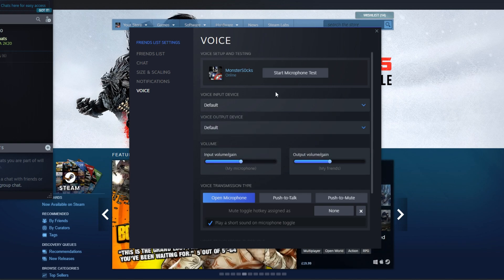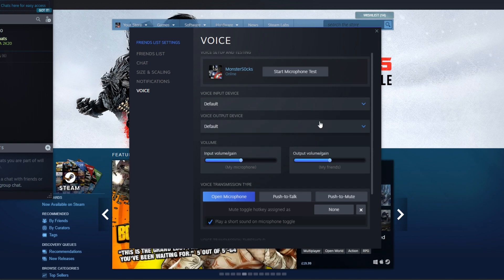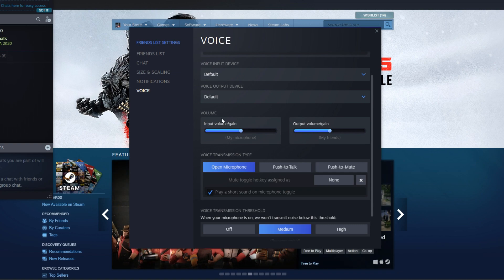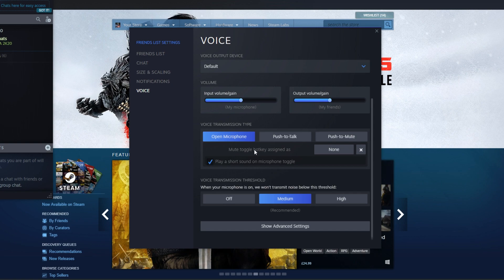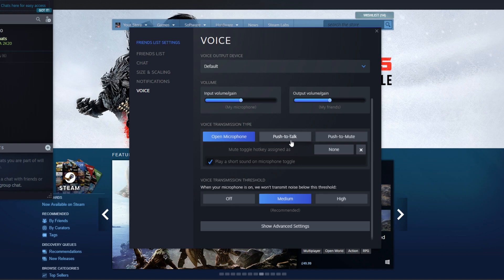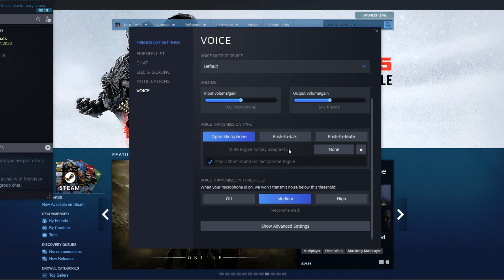Once you have done that, if you scroll down a little more, you have a few volume controls. You can then also change your microphone type. You can change it from Open Microphone to Push to Talk, which means you have to press a key on your keyboard to talk for people to hear you.